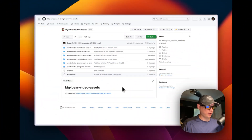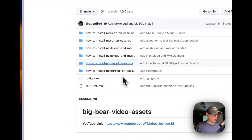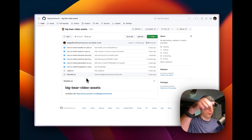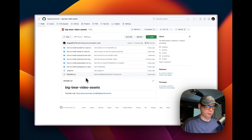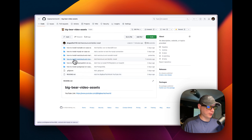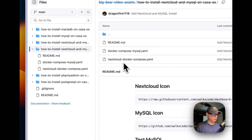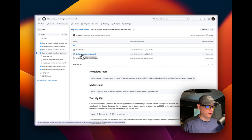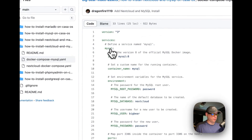I'm going to install MySQL first, so I'm going to go into my Big Bear Video Assets — there will be a link down in the description to get to it. I'm going to go into 'How to Install Nextcloud and MySQL' right here, then I'm going to go into the Docker Compose MySQL file.